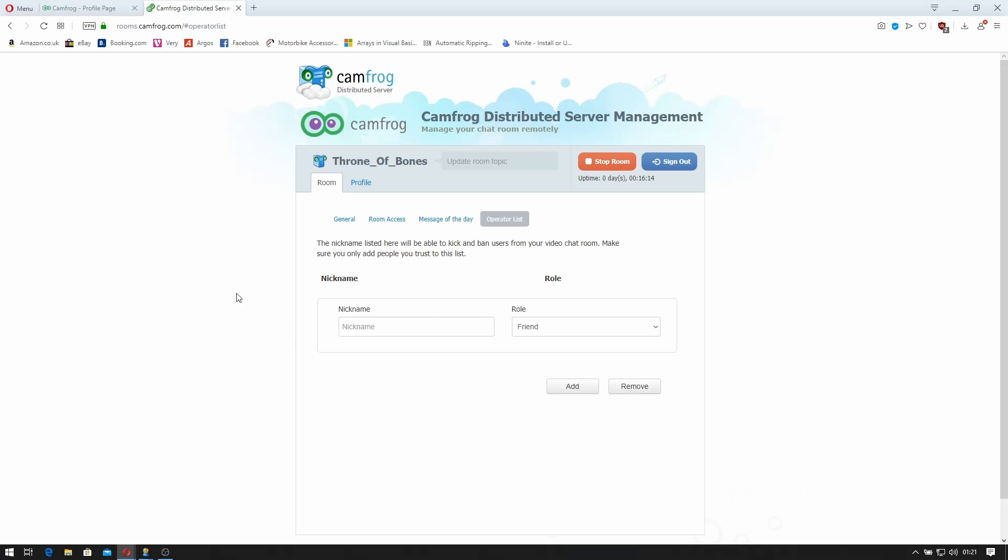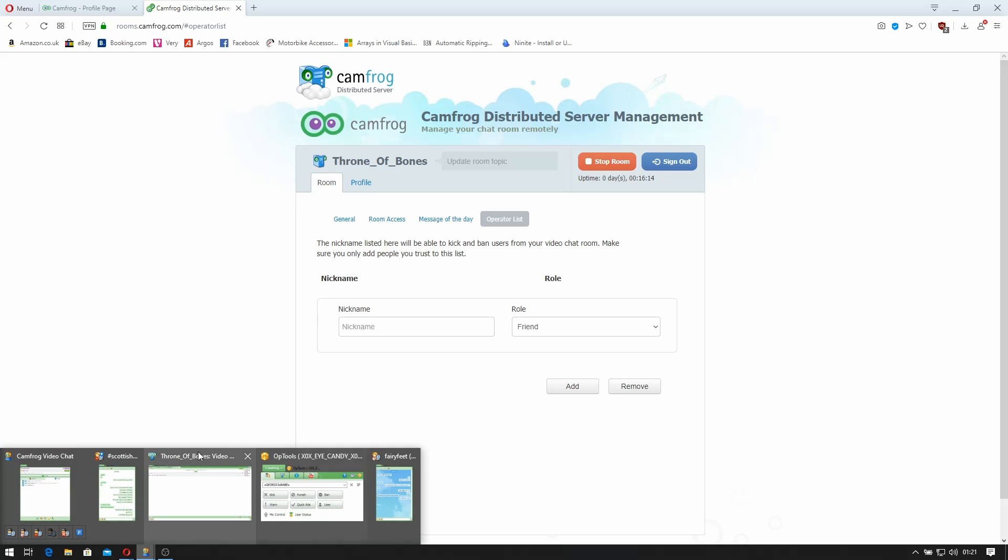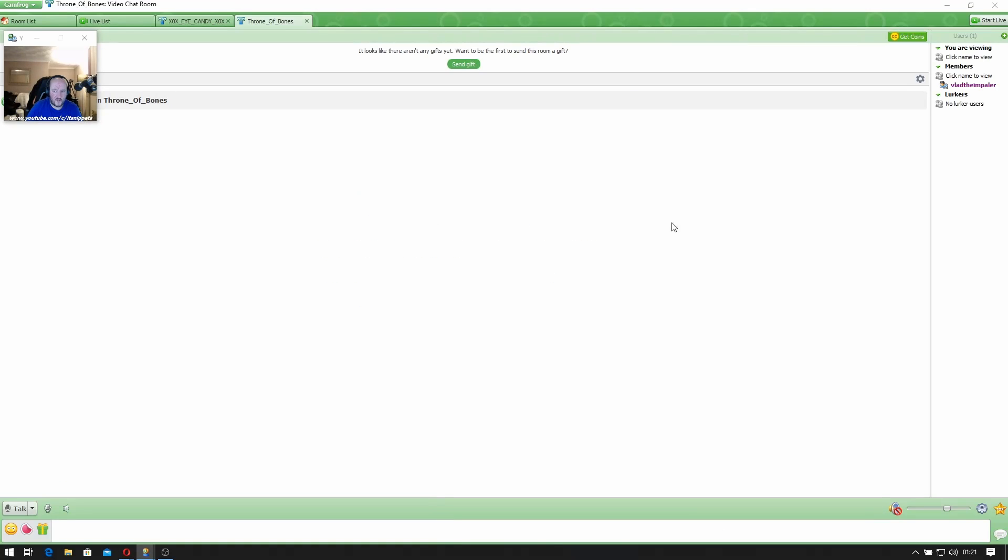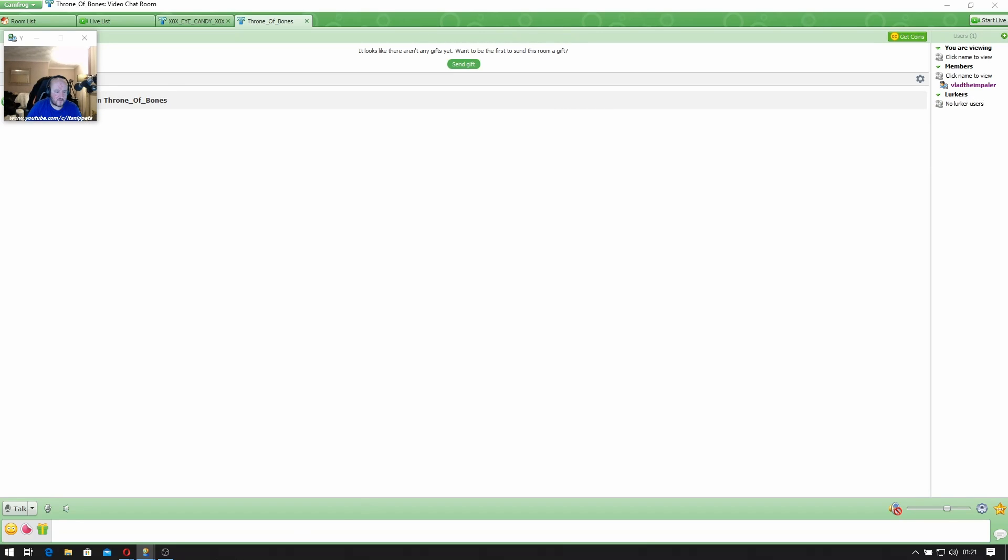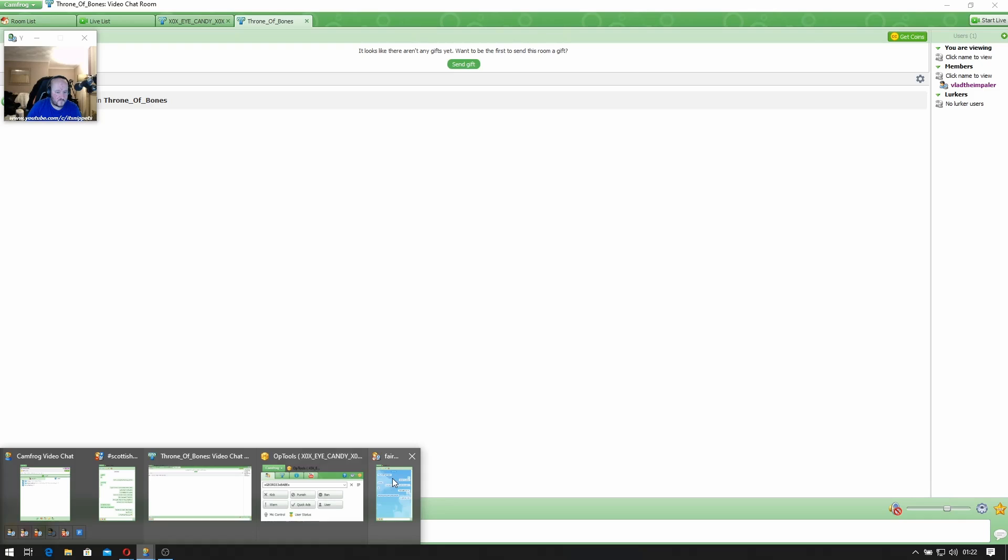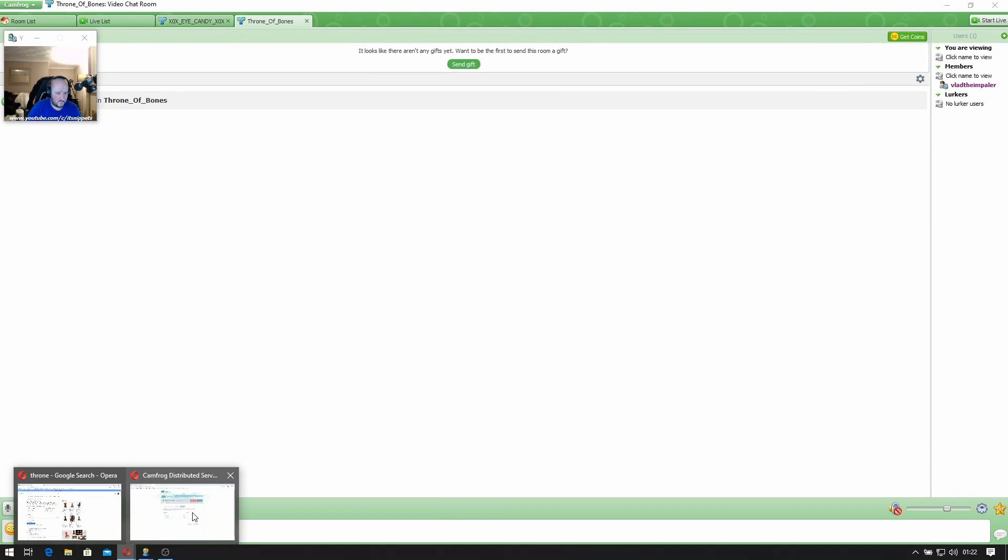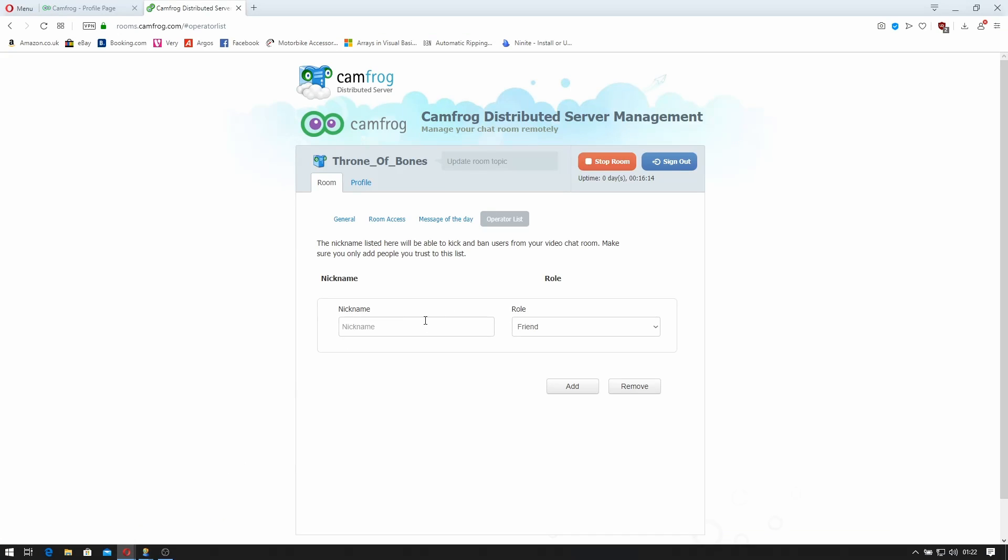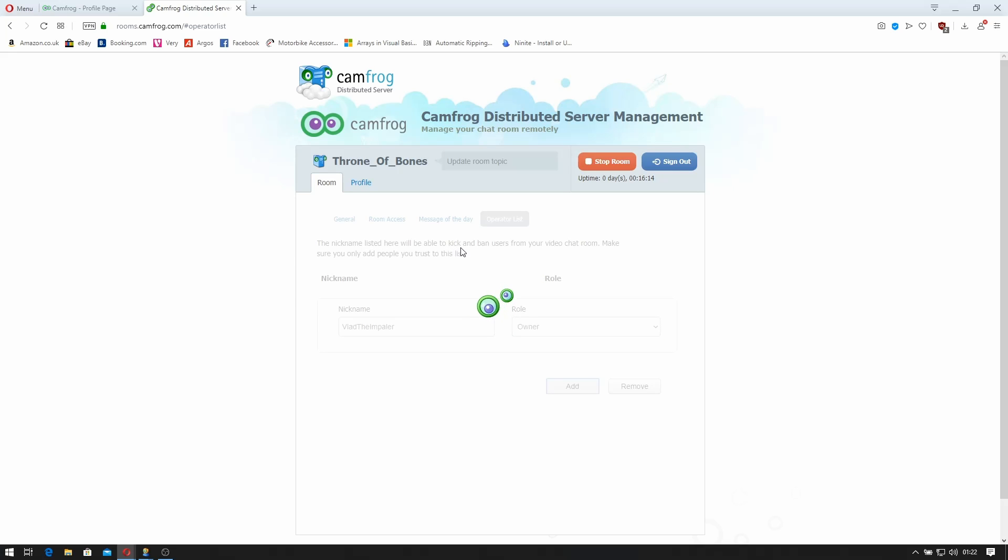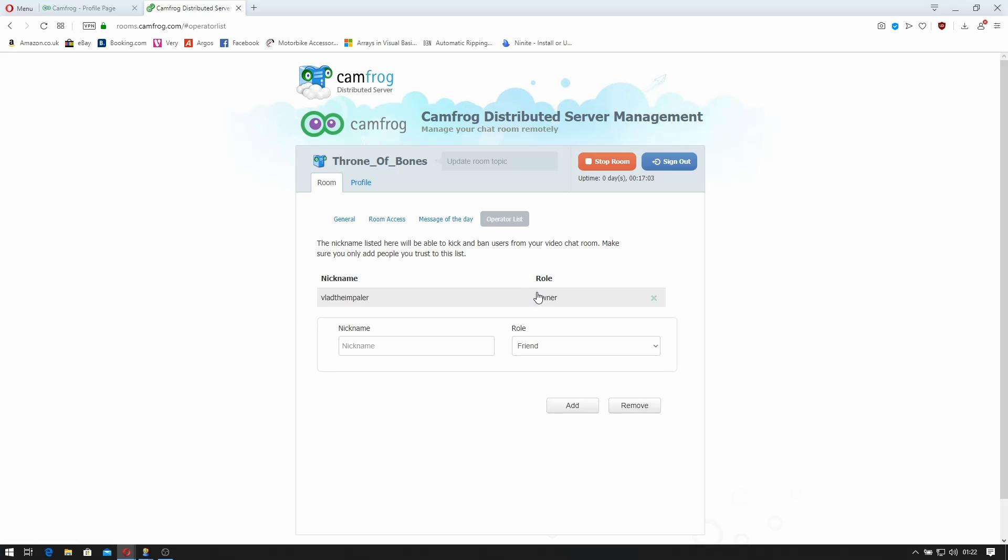So for example if I'm bringing it up, even although I'm the owner of the room, if you see my status it just shows as a user. So if I go back in here, I can do Vlad. I can make him the owner. And click add. It actually says your nickname list will be able to kick and ban users in your video chat. Make sure you also set people who you can trust. So it says Vlad Emperor's an owner.